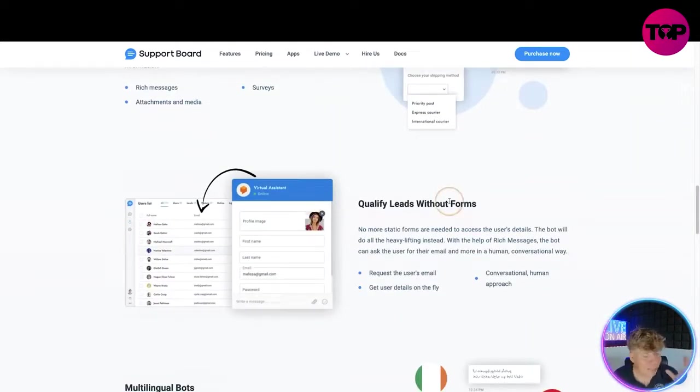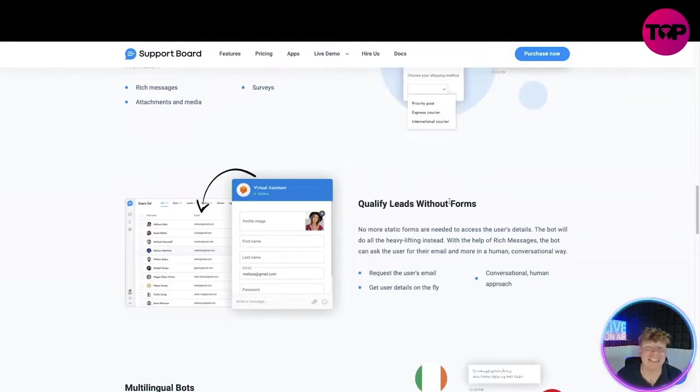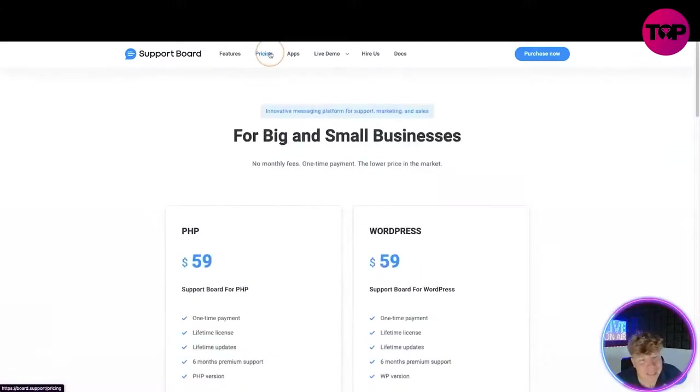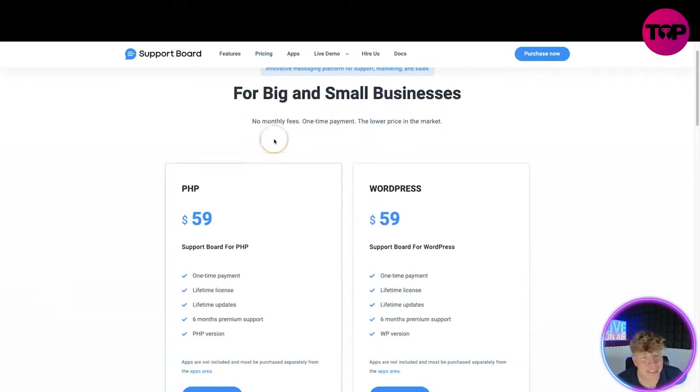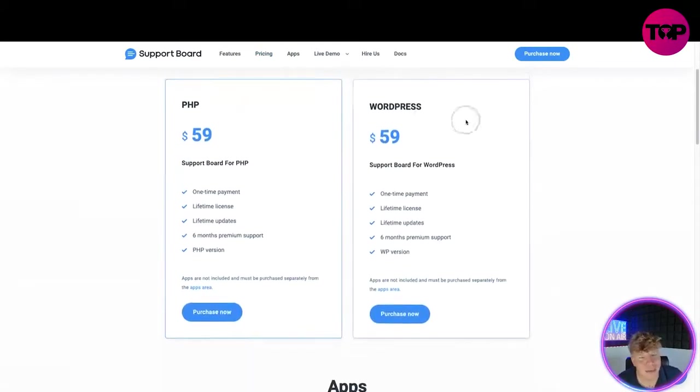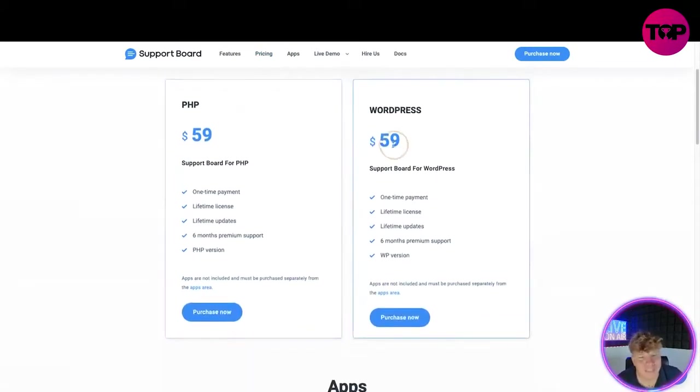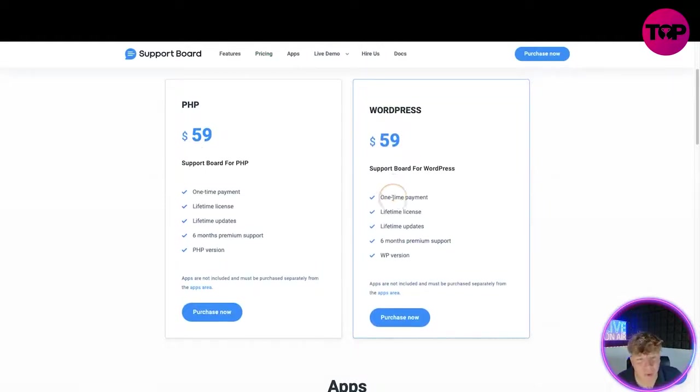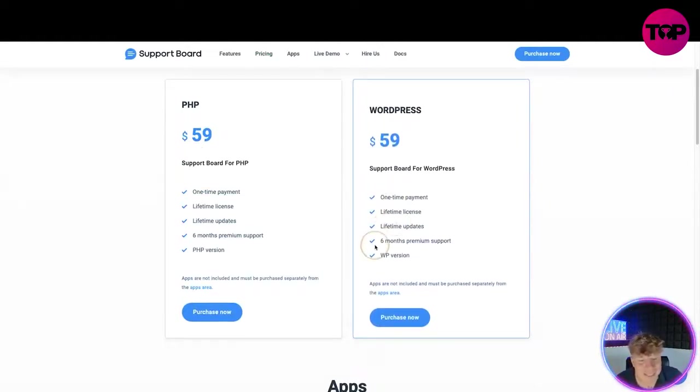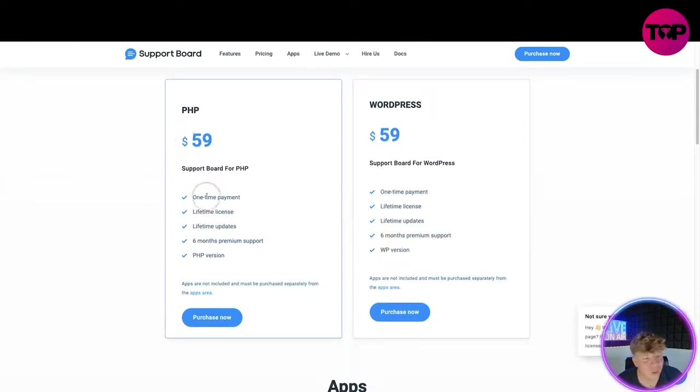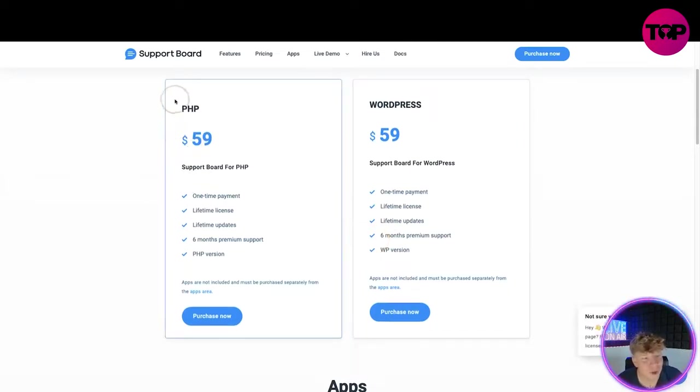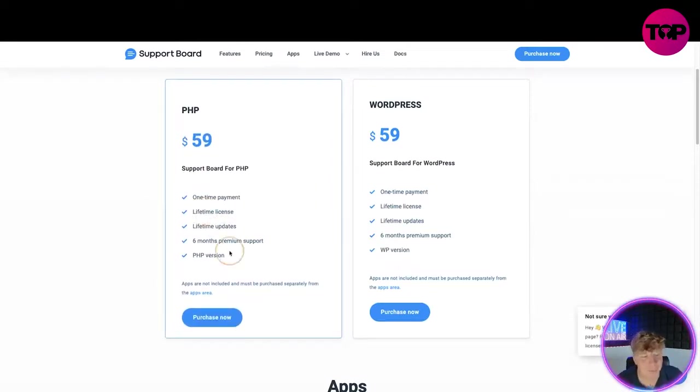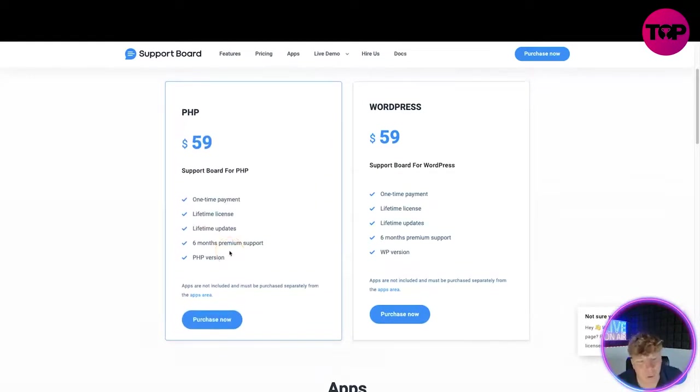Without going deep into this, I need to show you the price. On the website right now if we click the pricing button, you can see for big or small business. Let's say you're a big business: $59 with WordPress. Support board for WordPress, one-time payment, lifetime license, lifetime update, six months premium support WP version. For small business you've got PHP, one-time payment, lifetime access, lifetime update, six month premium.